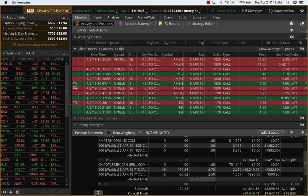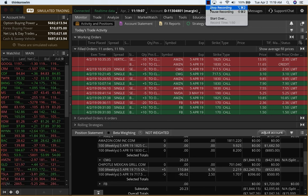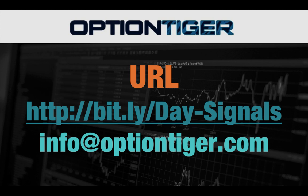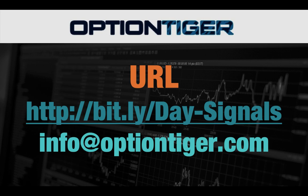If you want a free trial of this day trading signal service, you can go to this bitly link: bitly slash day hyphen signals. The D and the S has to be capitals. Once you go there, you can get a free trial. You'll need to sign up there and at the end of one week, if you don't want to continue, you can just send us an email at info@optiontiger.com and we'll give you a full refund. So once again, the bitly link is bitly slash day hyphen signals with the D and S in caps. Thank you.